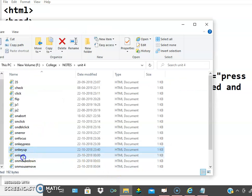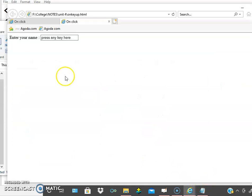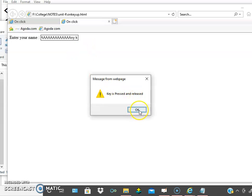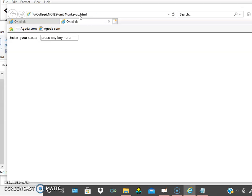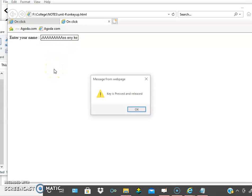Let us check the execution for onkeyup. See here — 'enter your name', press any key. I am pressing some key, press and release. After release, the alert box is displayed. Let me refresh this — press and hold — I am still pressing. When you release, the alert box opens. That is onkeyup.